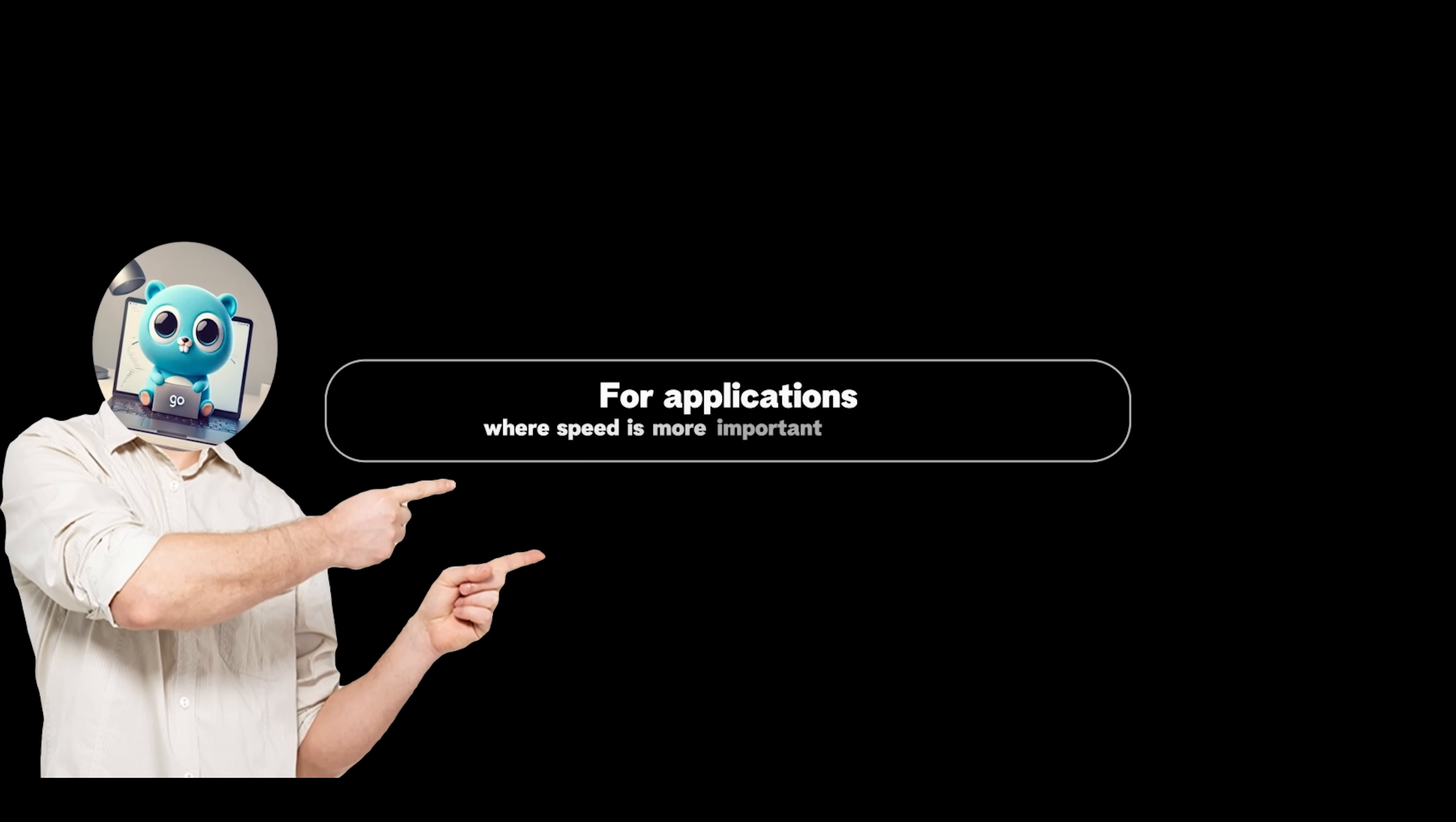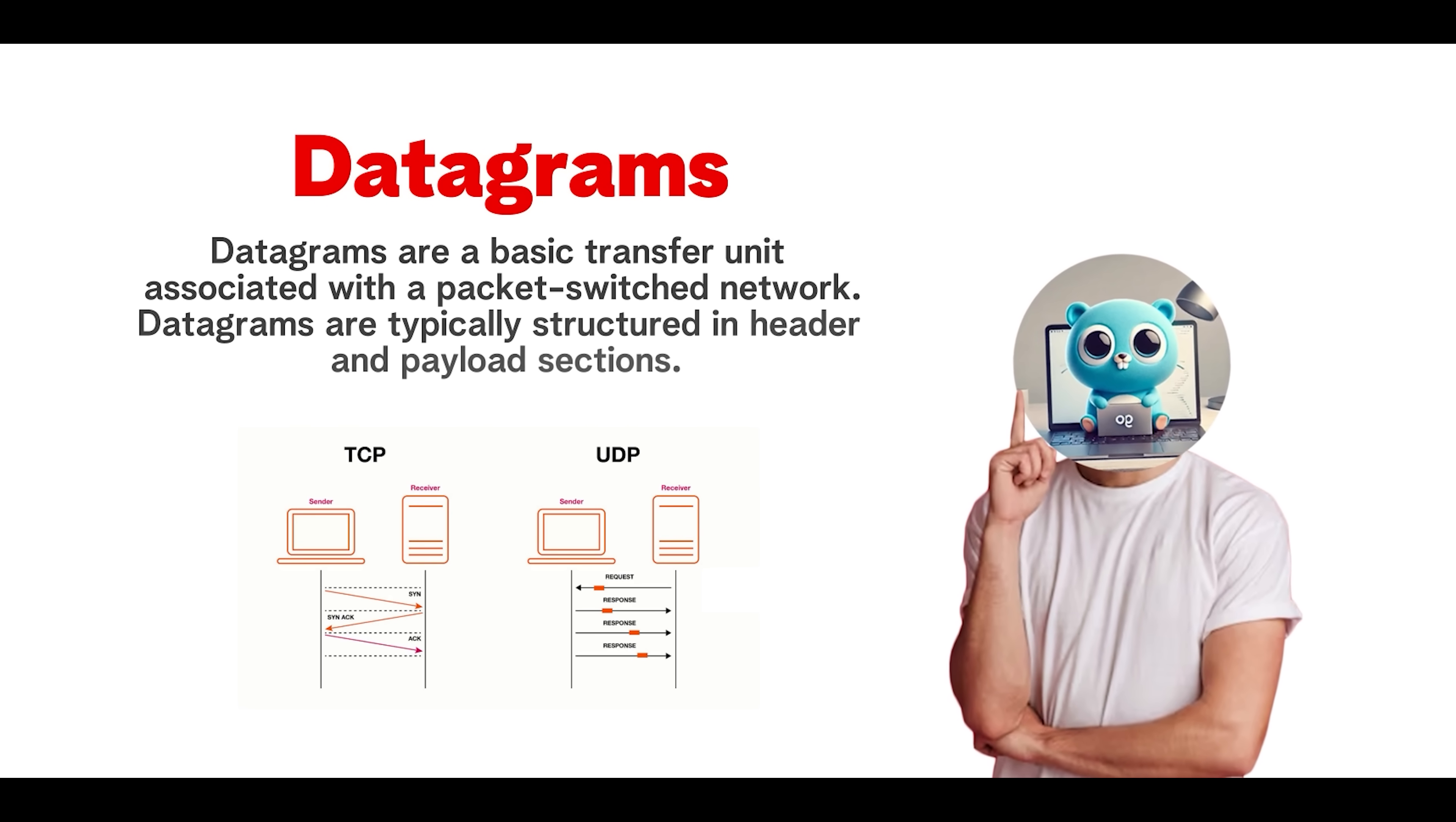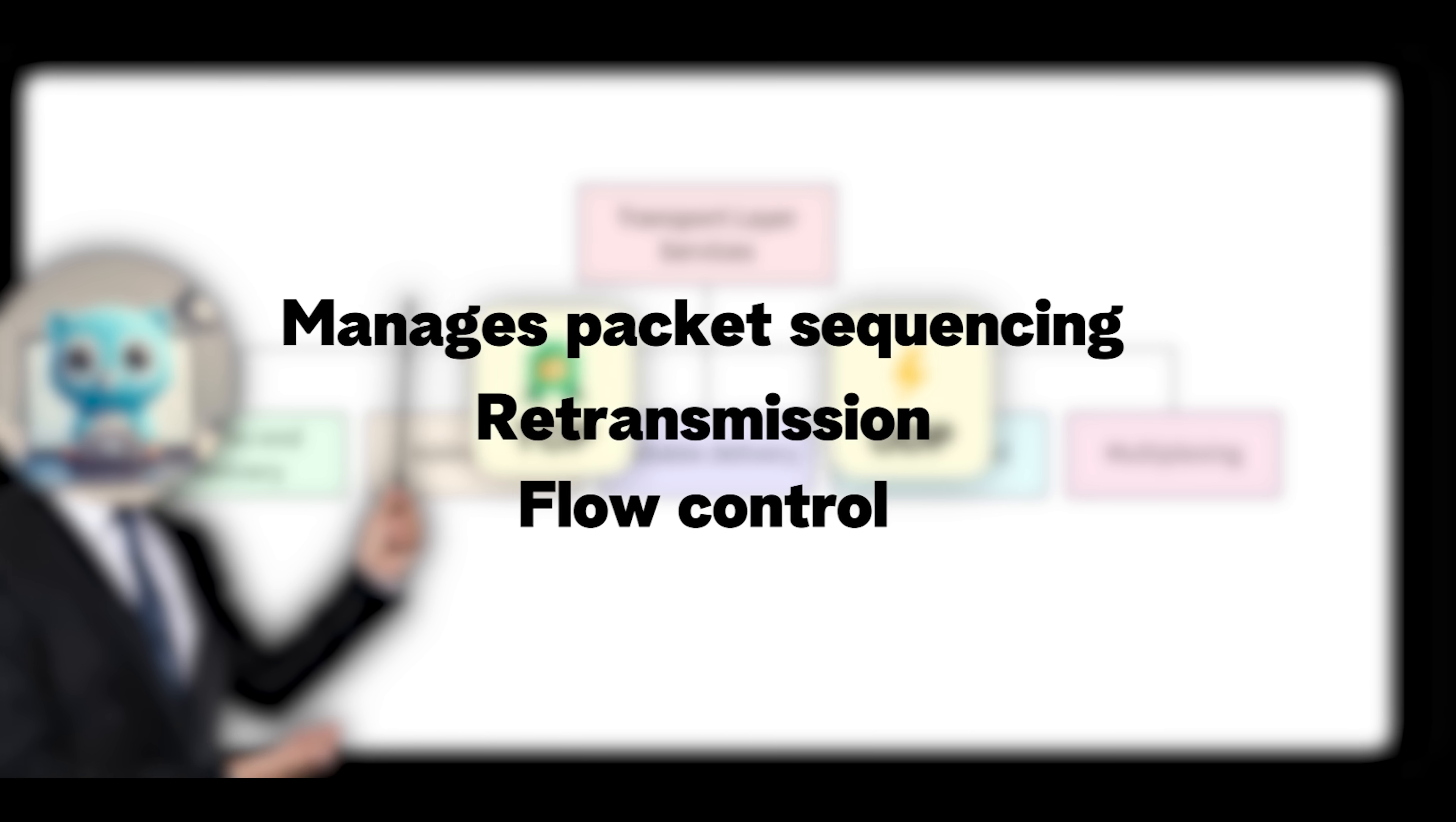For applications where speed is more important than reliability, like video calls on FaceTime, online games, or live streams on Twitch, TCP can be too slow. In such cases, a different transport layer protocol called UDP, or User Datagram Protocol, is used. UDP is connectionless and does not guarantee delivery or ordering. It simply sends packets called datagrams as fast as possible, relying on the application itself to handle any issues. So you might be asking, Coding Gopher, what does this mean? It means that UDP is ideal for scenarios where it's better to drop a packet than delay the stream. The TLDR for the transport layer is this: It ensures reliable TCP or fast, connectionless UDP delivery of data, manages packet sequencing, retransmissions, and flow control.